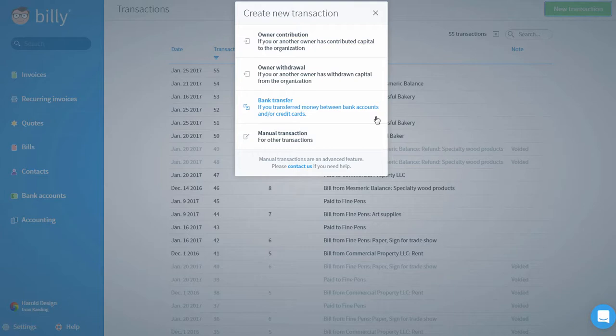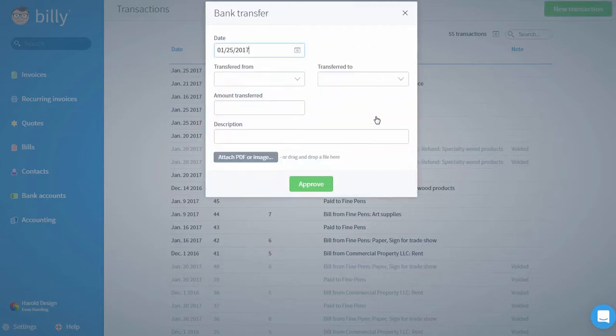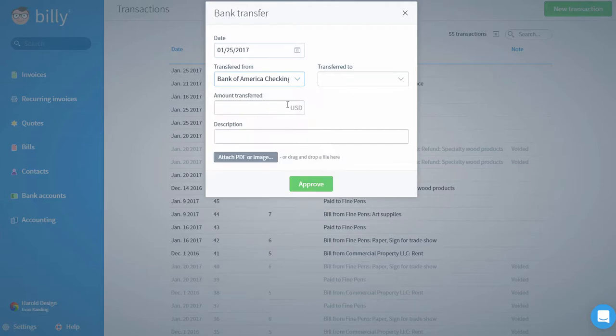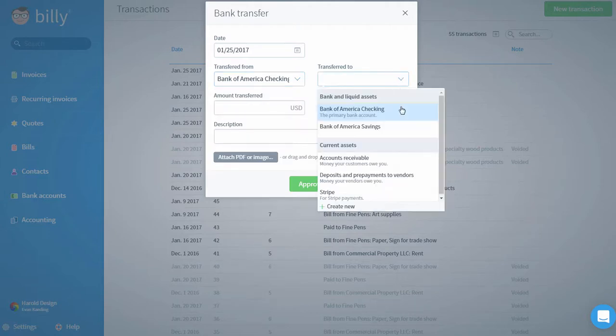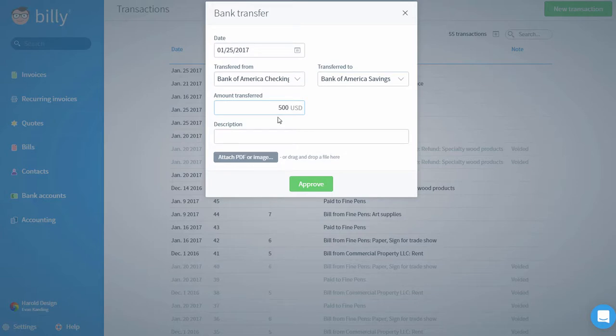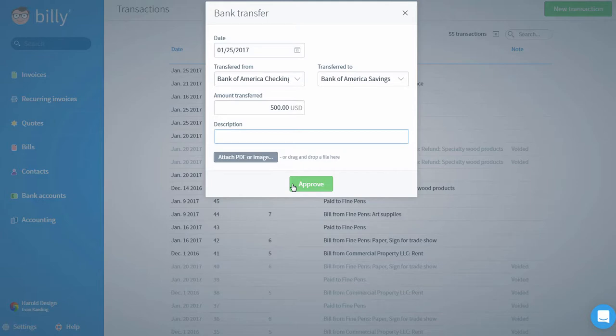To record a bank transfer, you'll want to make sure you have both accounts set up in Billy and payments enabled for these accounts. First, select the date of the bank transfer, then select the account you're transferring money from and the account you're transferring money to. In this example, we're recording the transfer of money from our business checking account to our business savings account. After entering the amount and adding a description, I have the option to upload a transfer confirmation if I want. Finally, I can click Approve to record the transfer.